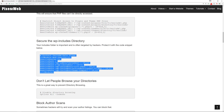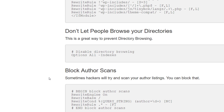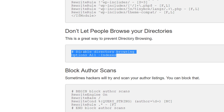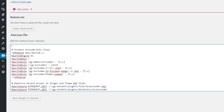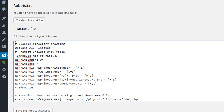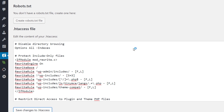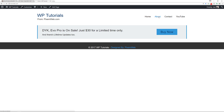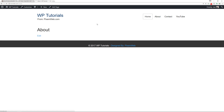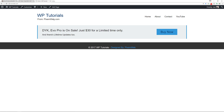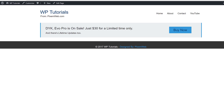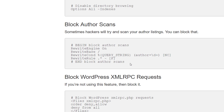Now we're going to make sure people cannot browse your directories. This is a very short snippet — paste it, save changes, and make sure nothing has inadvertently changed on your site.